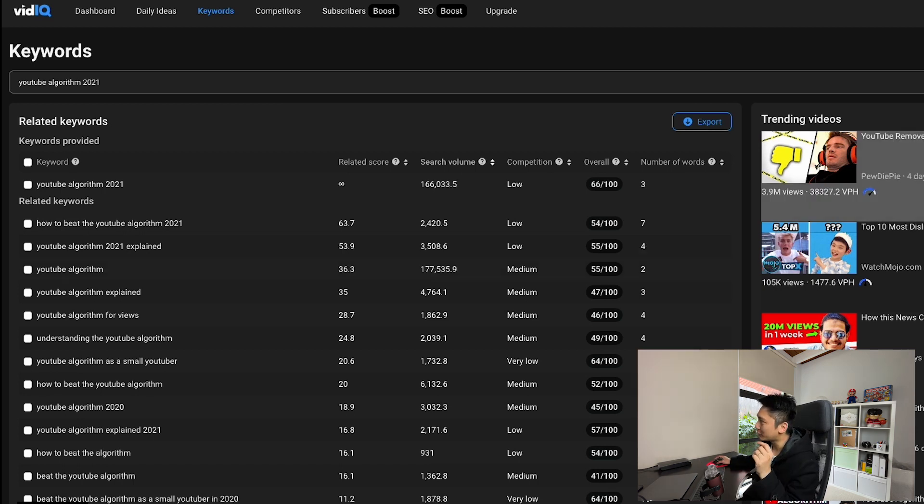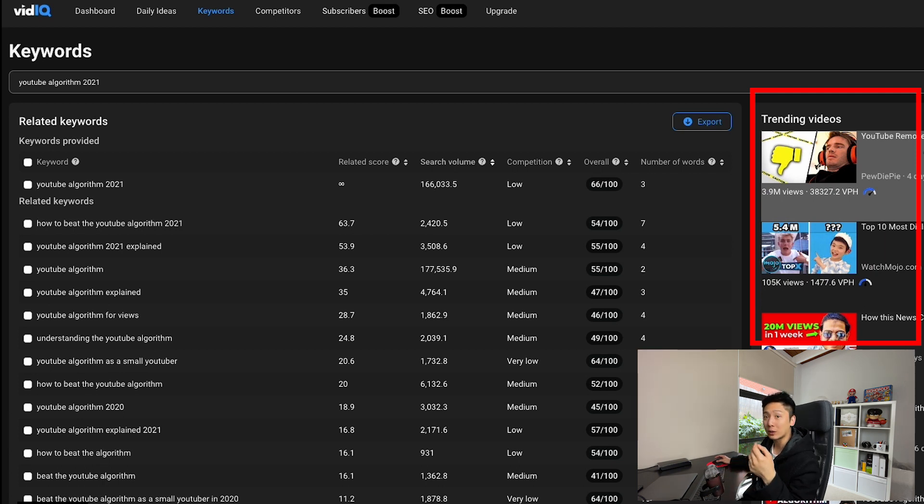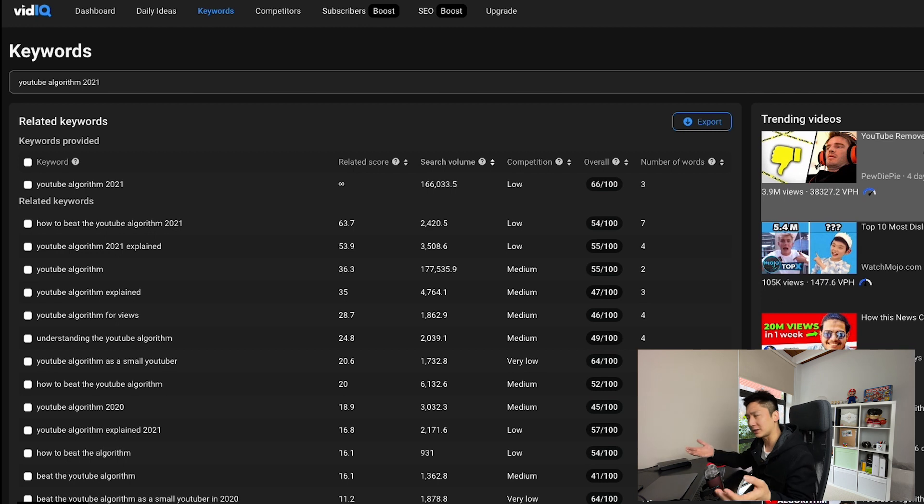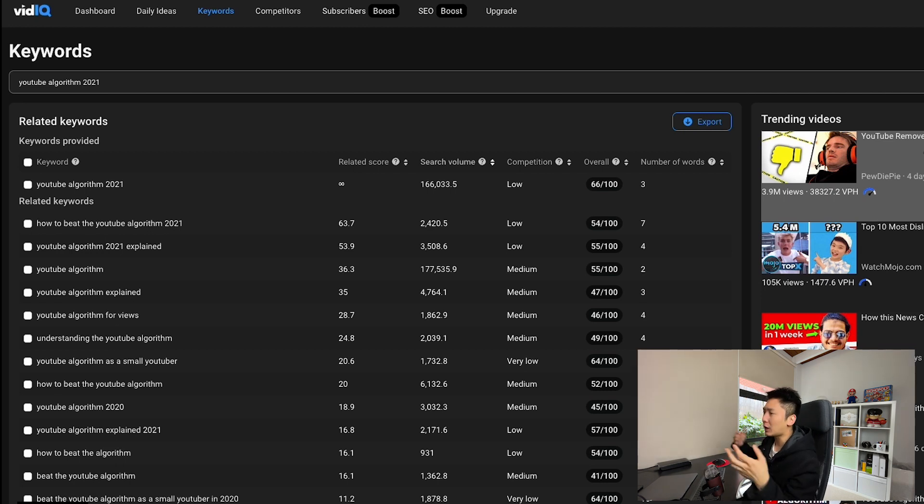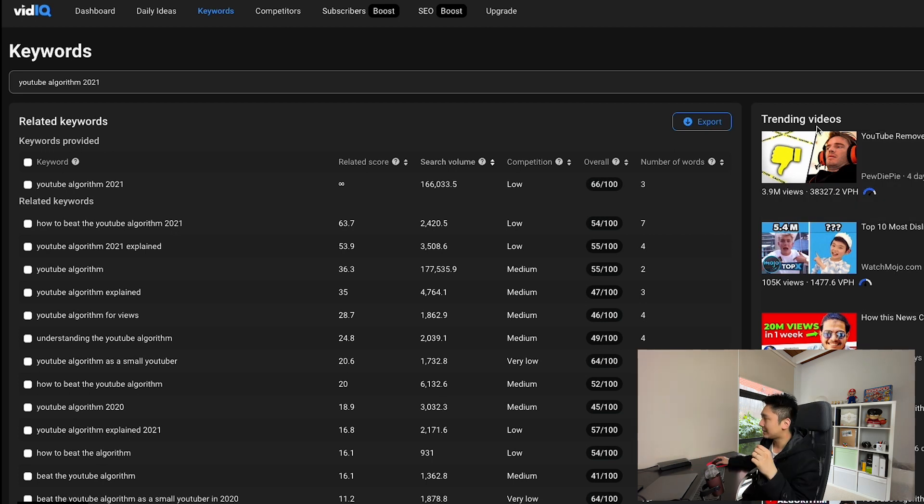On top of that, they also show us videos that are ranking for those keywords, which helps a lot if we want to see what other YouTubers are talking about in this topic. And it helps us gauge if this keyword is actually worth going after.